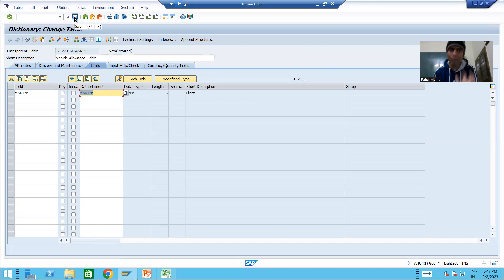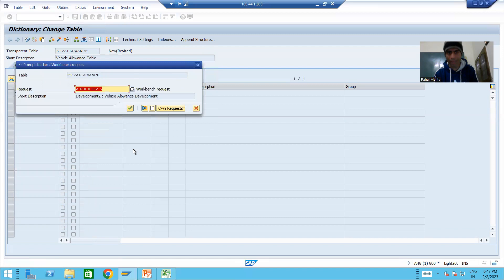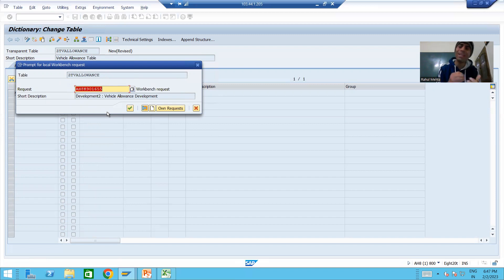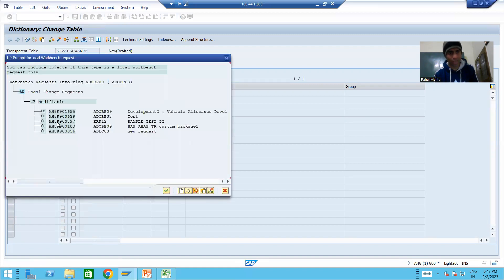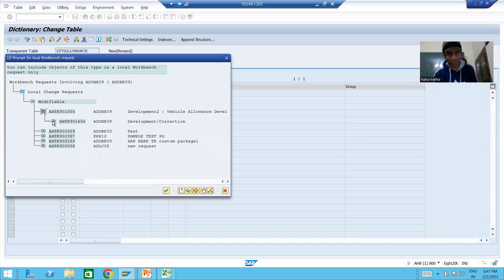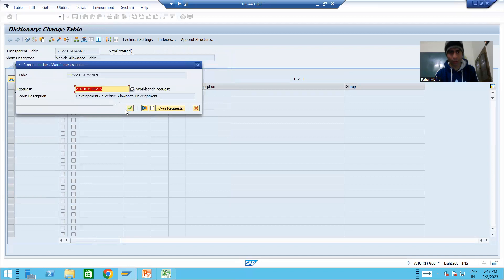I will click the save button. Whenever I click save it will ask for the package. I will store it into a package. Now it is asking for a workbench request only, since the table is a workbench object. We will click the 'Own Request' button, and in the same request where we stored the domain and data elements, we will store the table also.